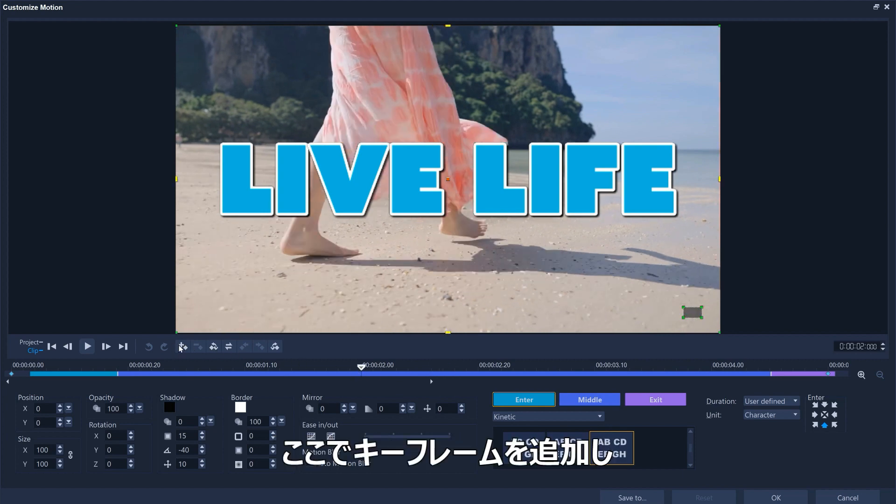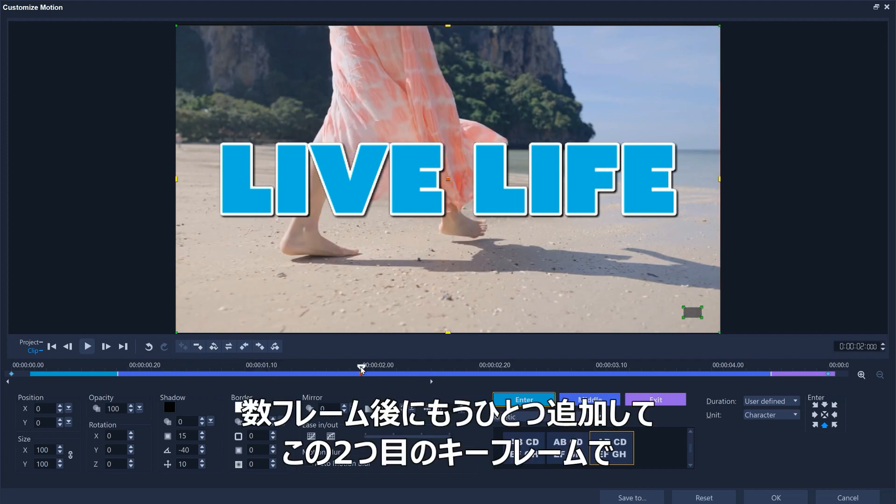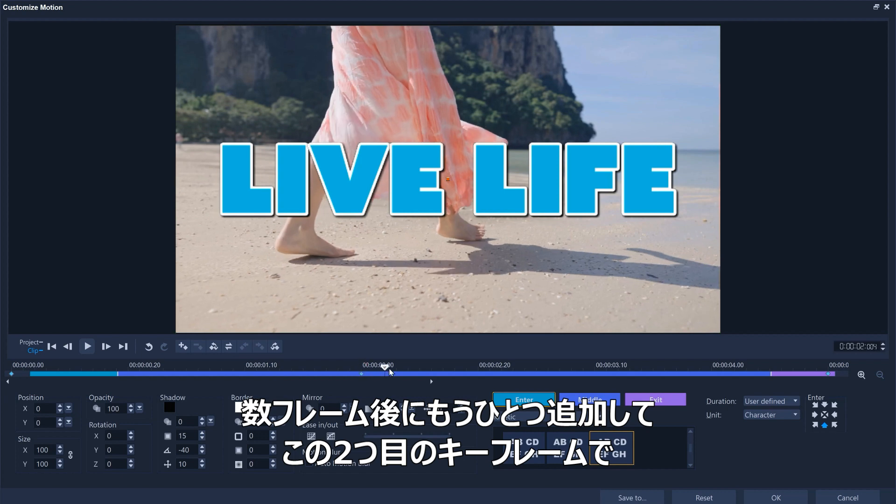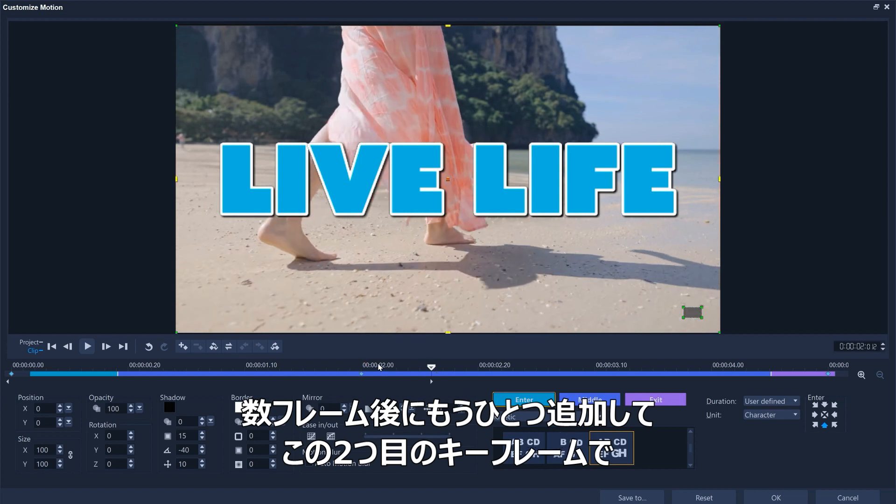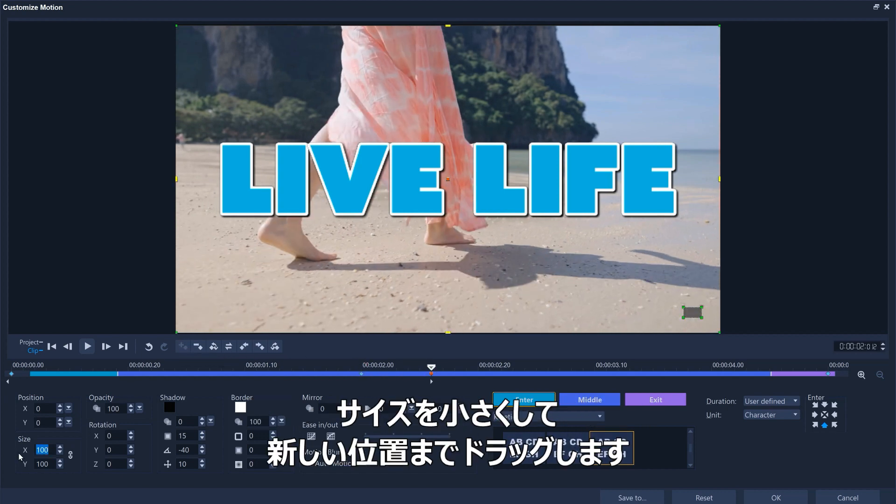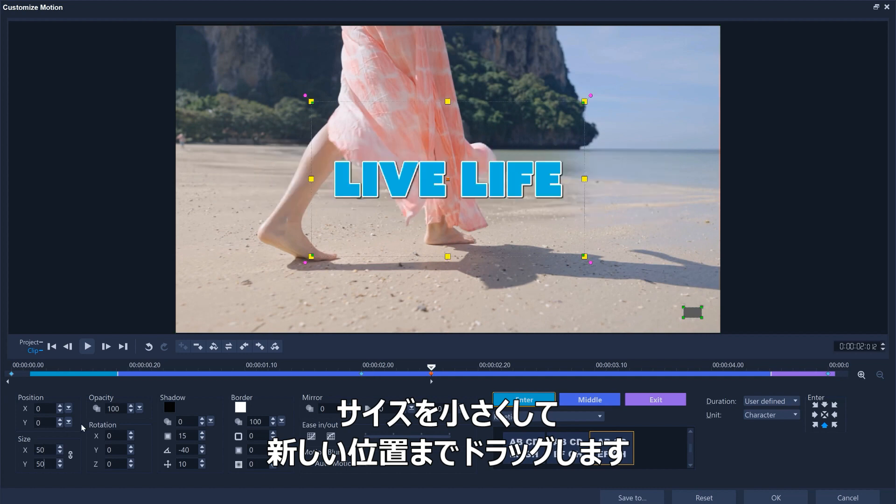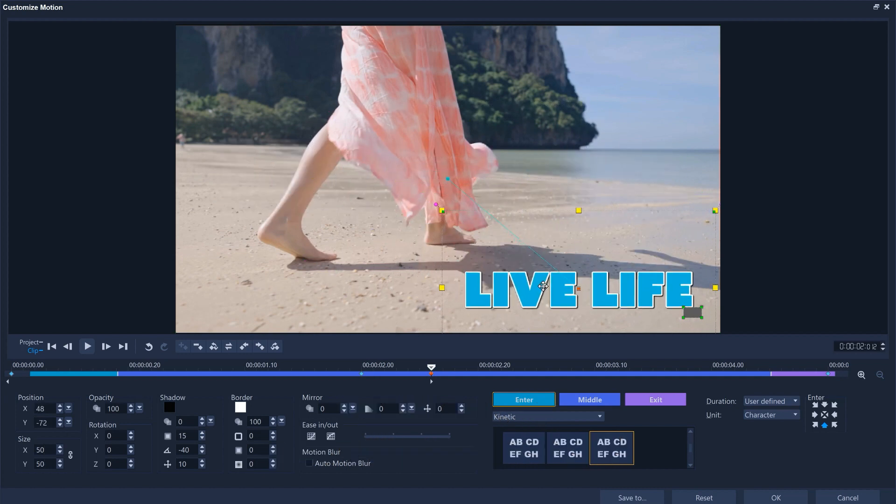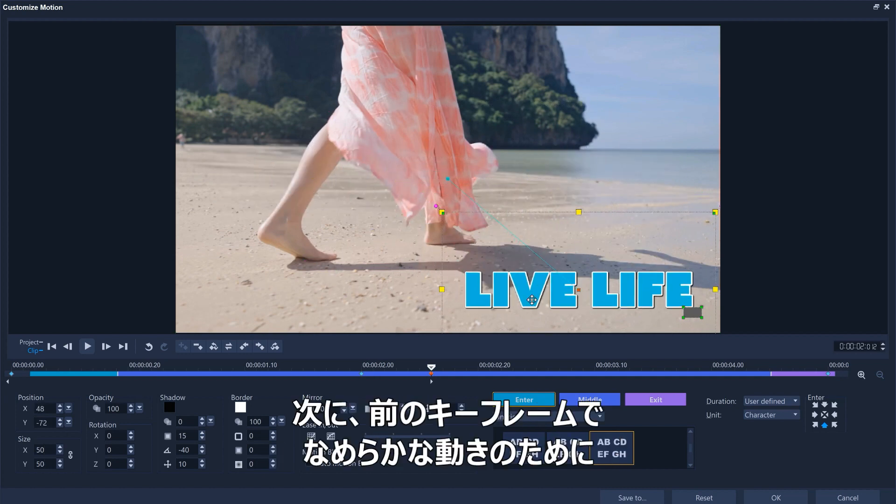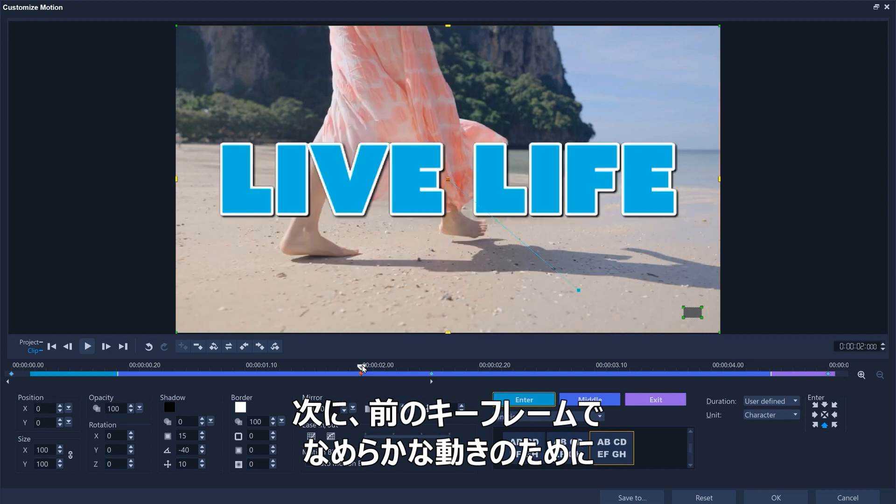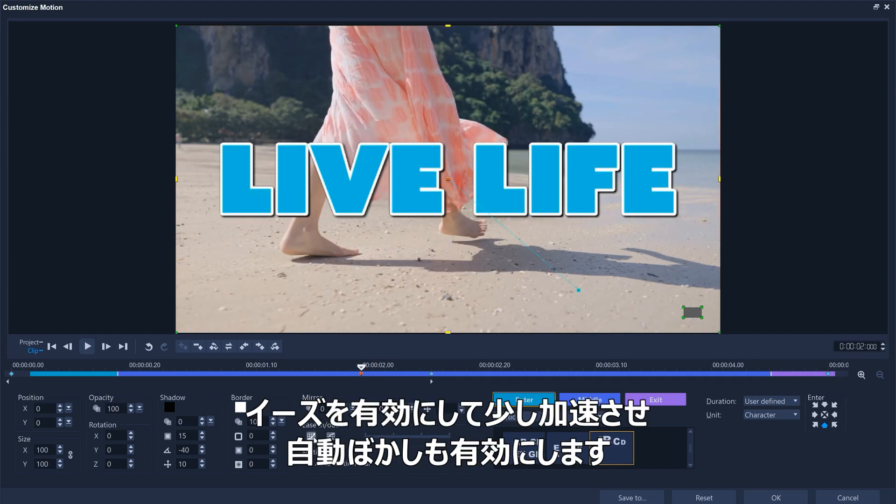And at this second keyframe, we'll drop the size down and drag to the new position. Then at the previous keyframe, we'll turn on easing to get a bit of acceleration for smoother motion and turn on motion blur as well.